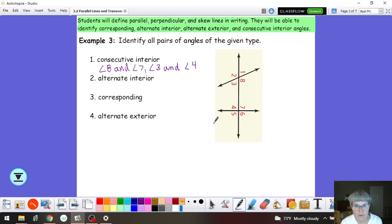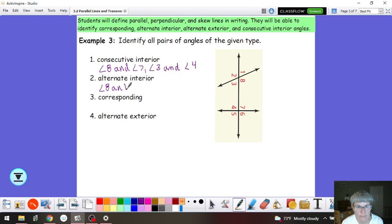Alternate interior — we're going to use those same four angles, but remember they need to be on alternate sides of the transversal. So angle 8 and angle 4, and angle 3 and angle 7, are what we call alternate interior.